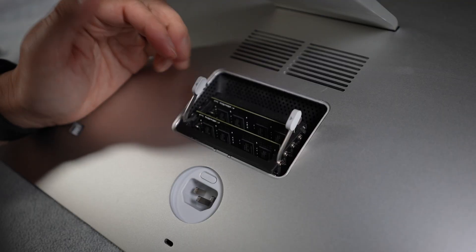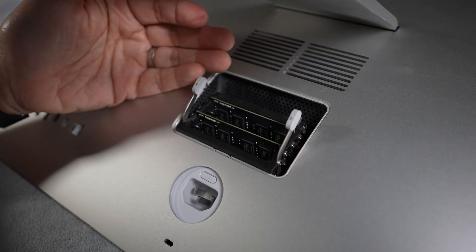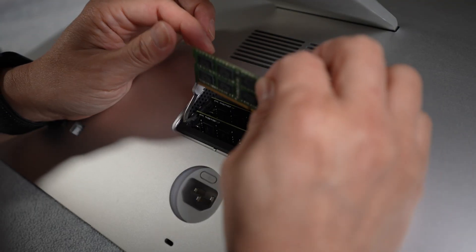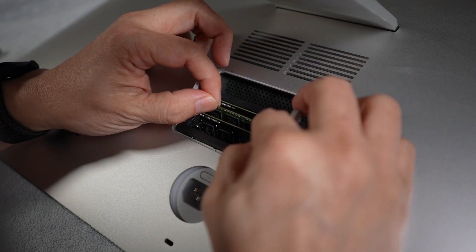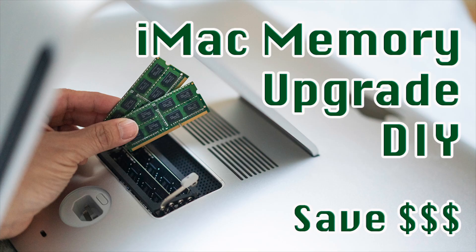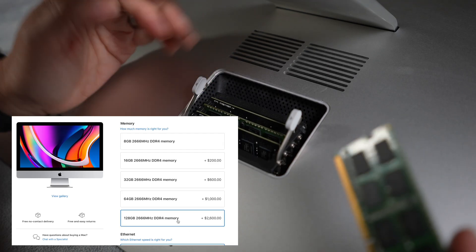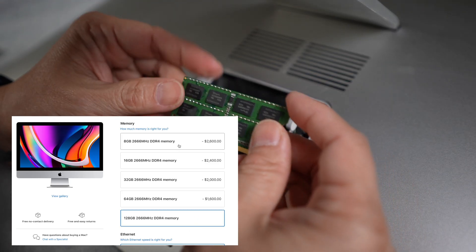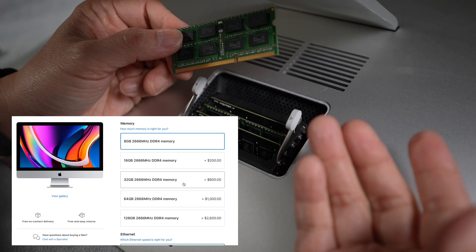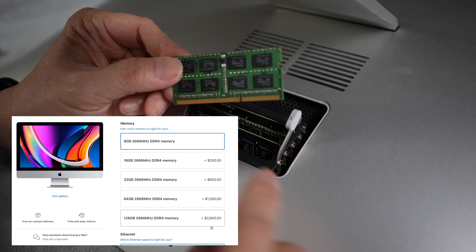The quickest and easiest is to add RAM if you have a 27-inch iMac. I'll link a video here and below in the description on how easy it can be done. It'll save you hundreds if not thousands of dollars to do it yourself instead of buying more memory pre-installed from Apple.